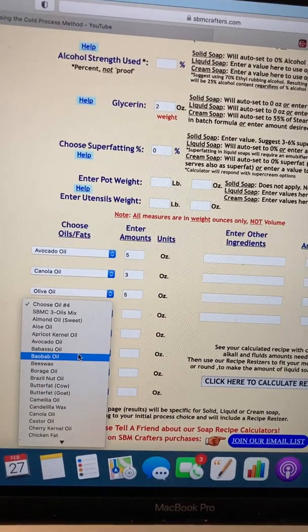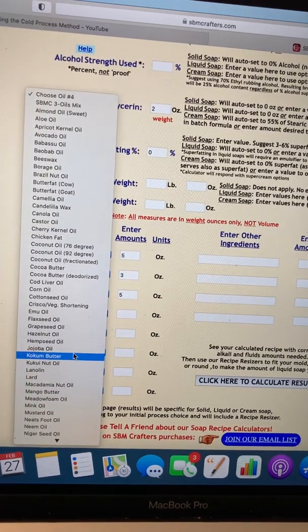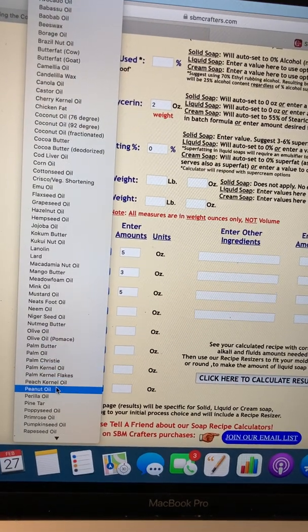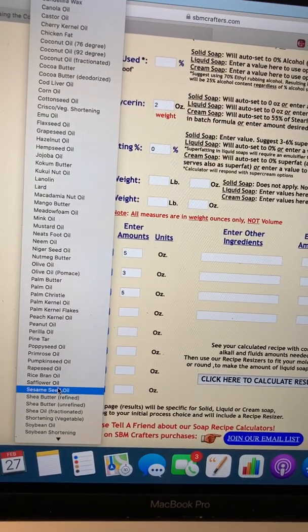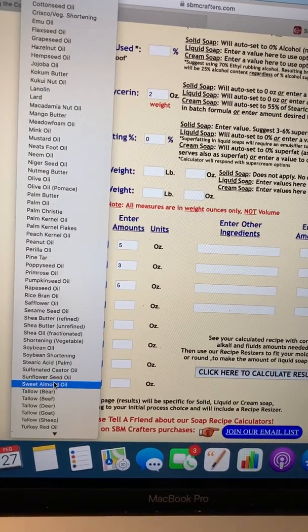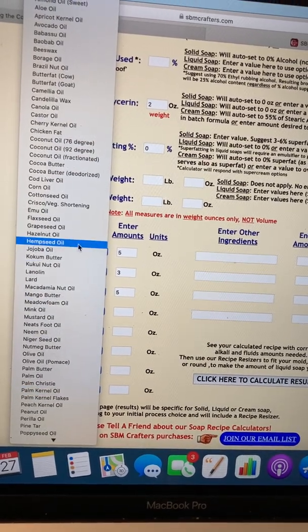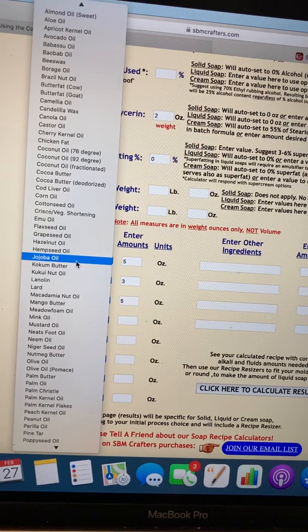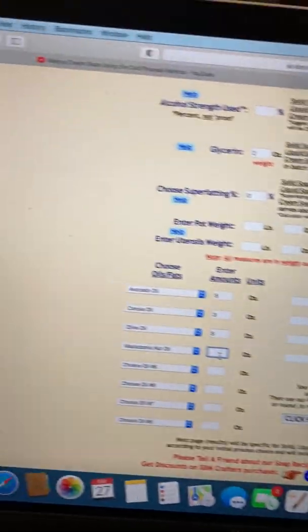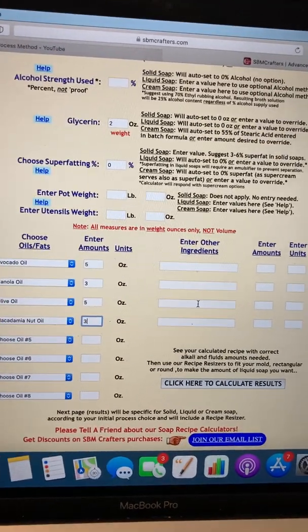We're at 13 ounces, so we need three more ounces of oil. Again, this is not a recipe I'm suggesting. Shea butter and other butters are not good to use in liquid soap — they make it cloudy — so let's say jojoba oil, or macadamia nut oil. We'll put in three ounces. That brings us to 16 — eight plus eight is 16.